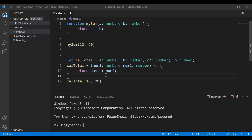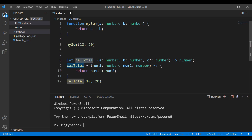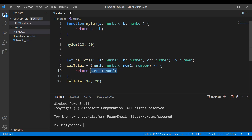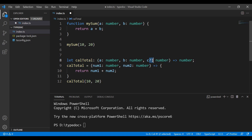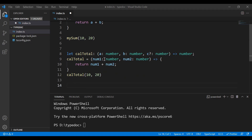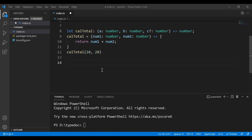Let me create another function. This is similar to the one above, except it contains an optional parameter and returns a number type. When we use it, we provide the parameters and it returns num1 plus num2. Keep in mind that one parameter here is optional, indicated by the question mark. If you watched my TypeScript class course, you'll recognize these functions from there.